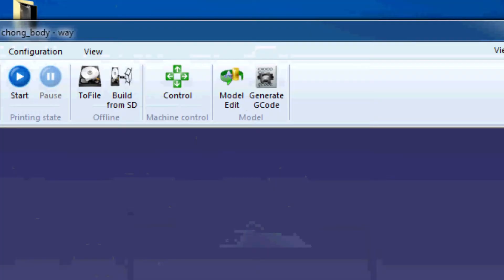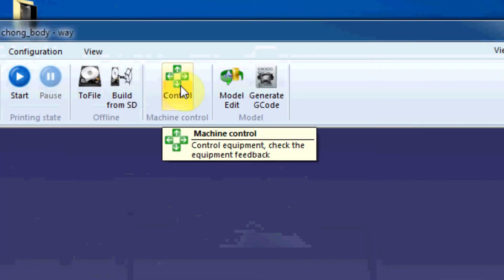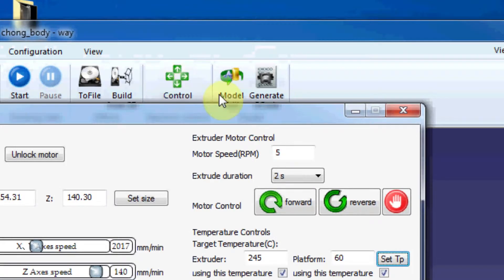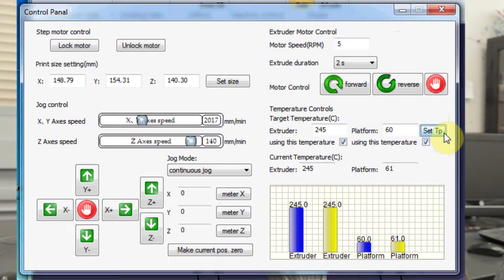Let's also get in a really good habit of hitting control and setting our temperature. We need to bring up the temperature of the 3D printer in order for it to print. So go ahead and click set TP. We're going to wait for it to get up to 245 degrees Celsius.